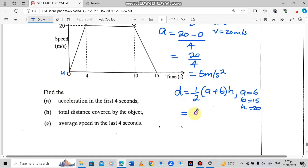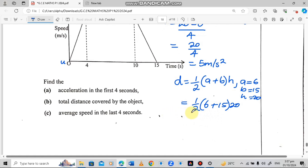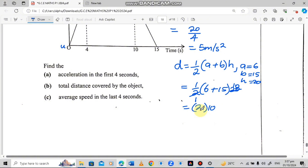So we calculate: one-half times (6 plus 15) times 20. Simplifying: 2 into 2 is 1, and 2 into 20 is 10. Then 6 plus 15 is 21, times 10. So 21 times 10 is 210. The total distance is 210 meters.